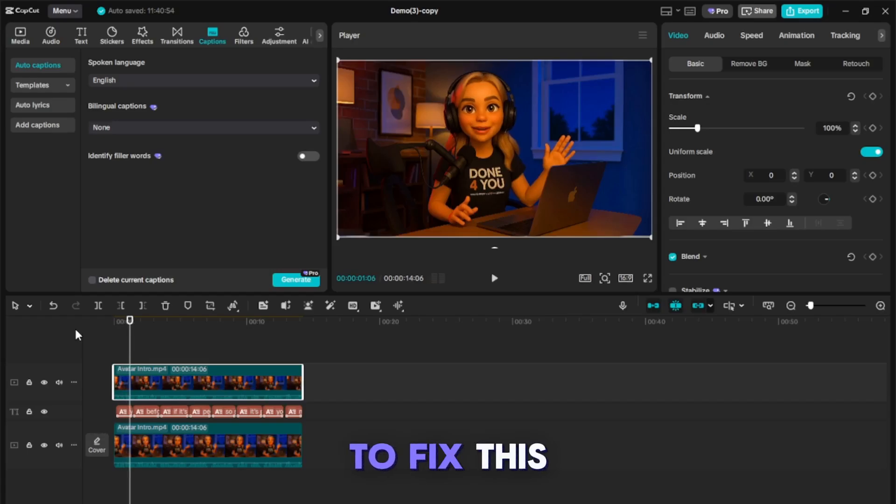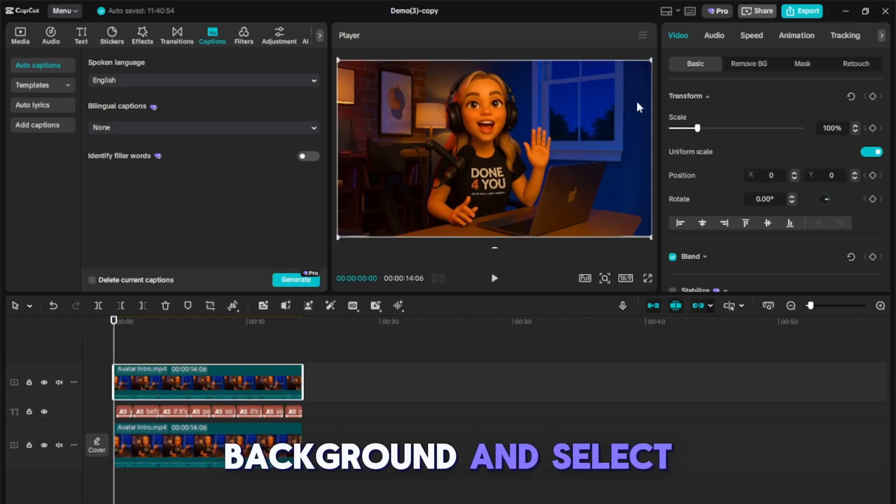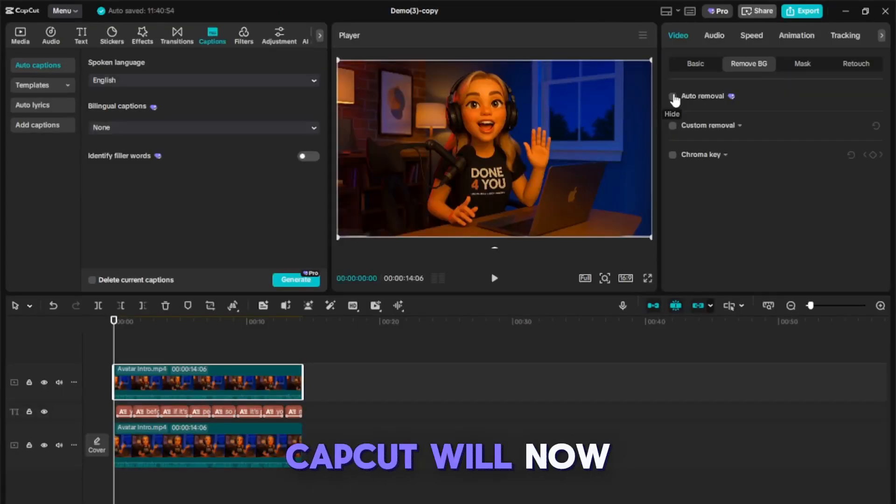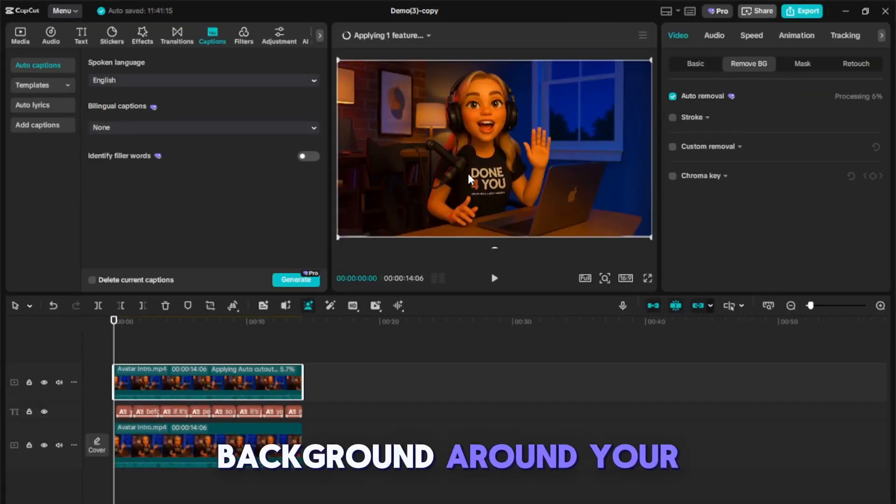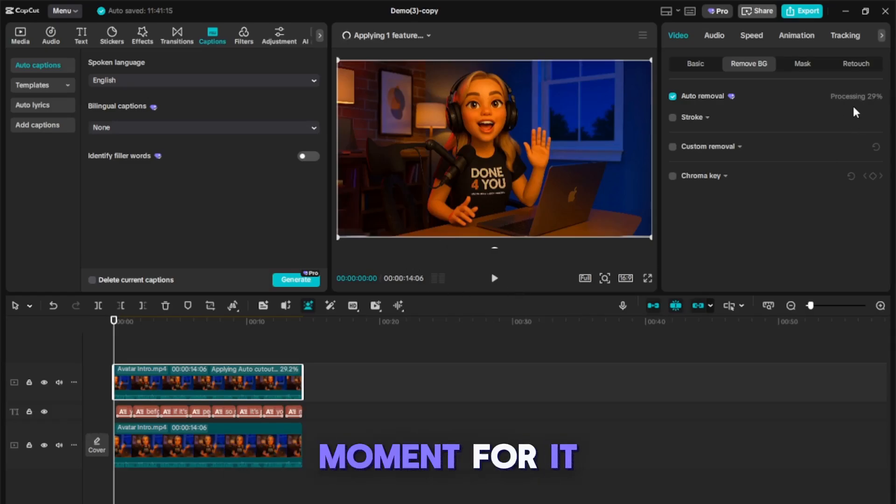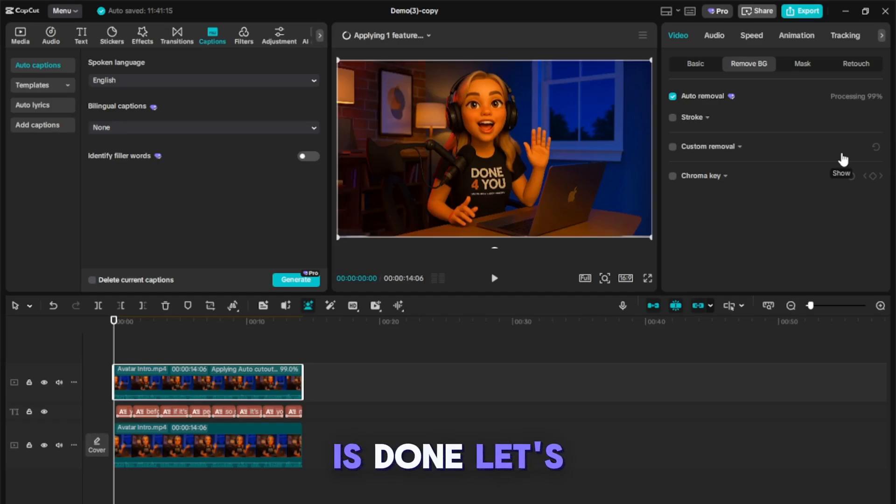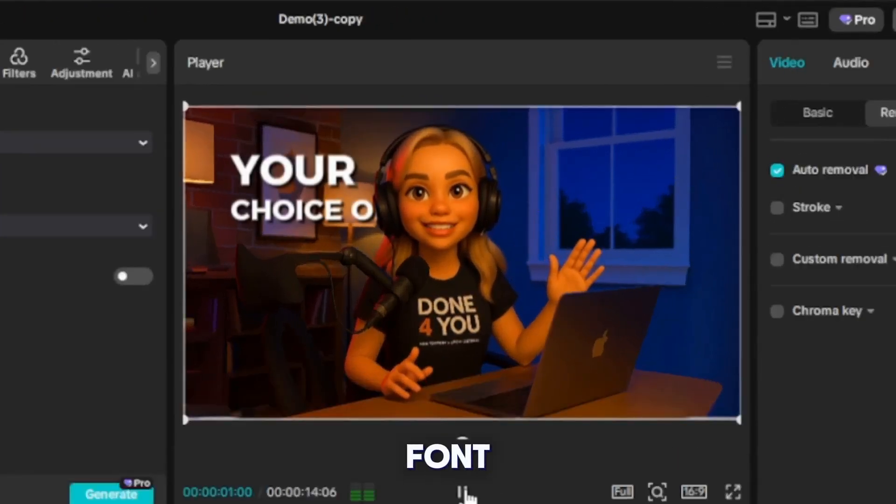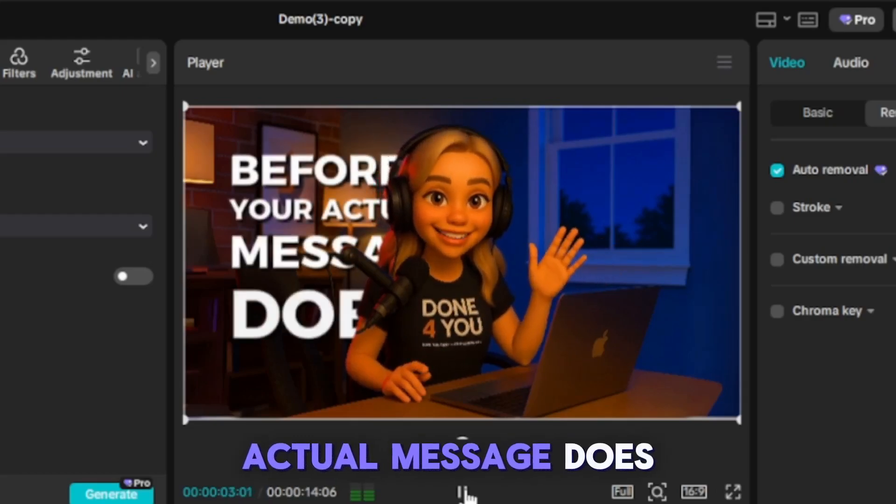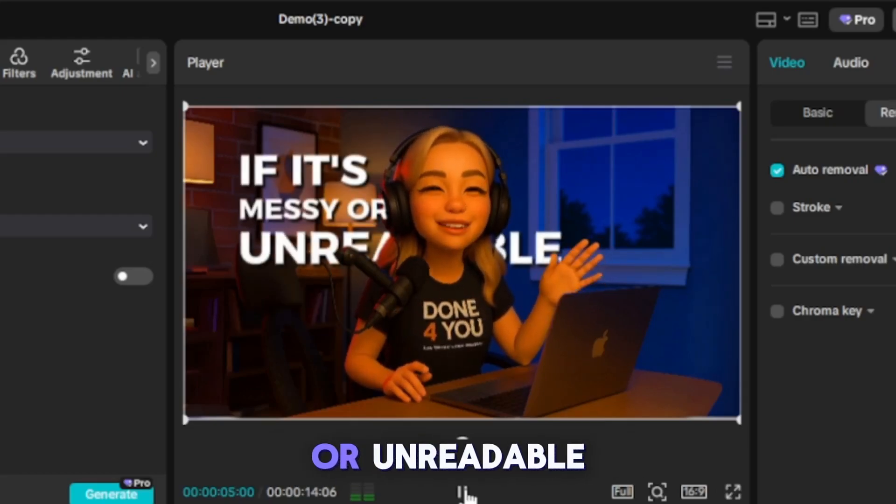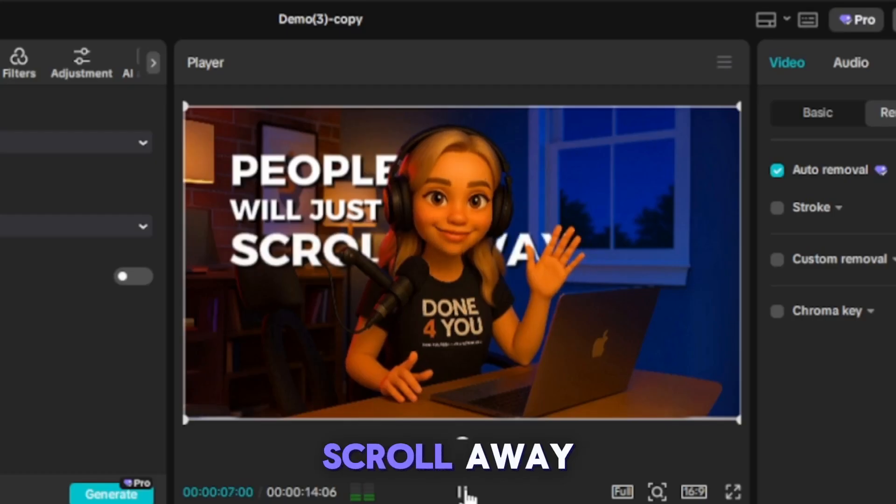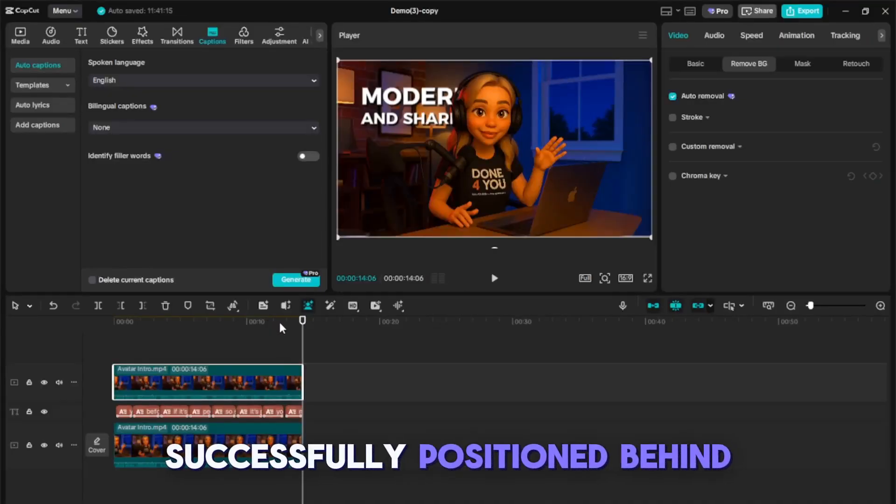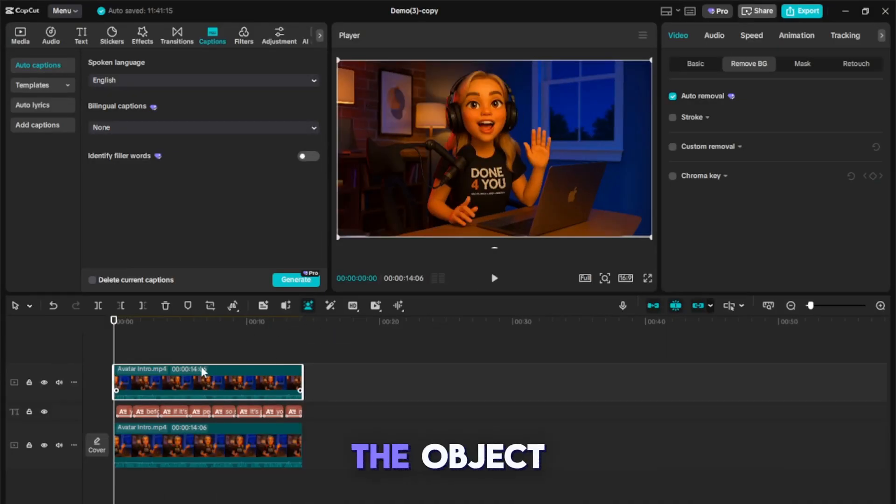To fix this, click on the upper video layer, go to Remove Background, and select Auto Removal. CapCut will now process and remove the background around your object. Let's wait a moment for it to complete. The Auto Removal is done. Our captions are now successfully positioned behind the object.